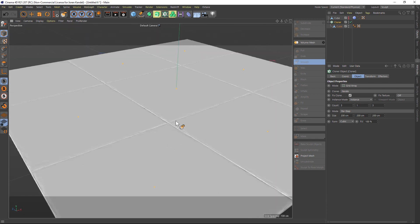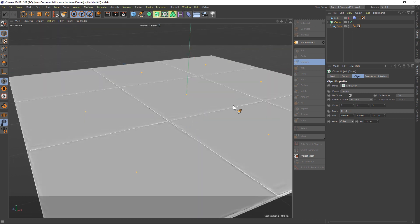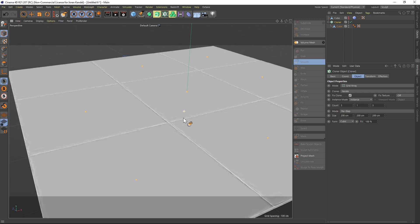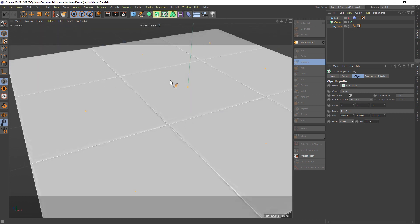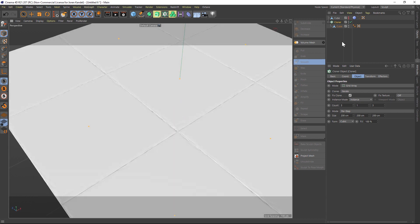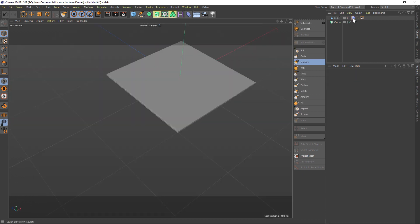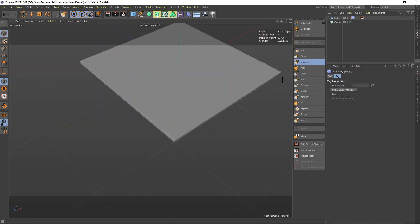The problem with this technique is that if you sculpt a very obvious detail into this, it's going to repeat, and the more of these tiles you have, the more obvious that pattern is going to be. For instance, if we go back to our original one here, I'm just gonna make a very obvious change here.